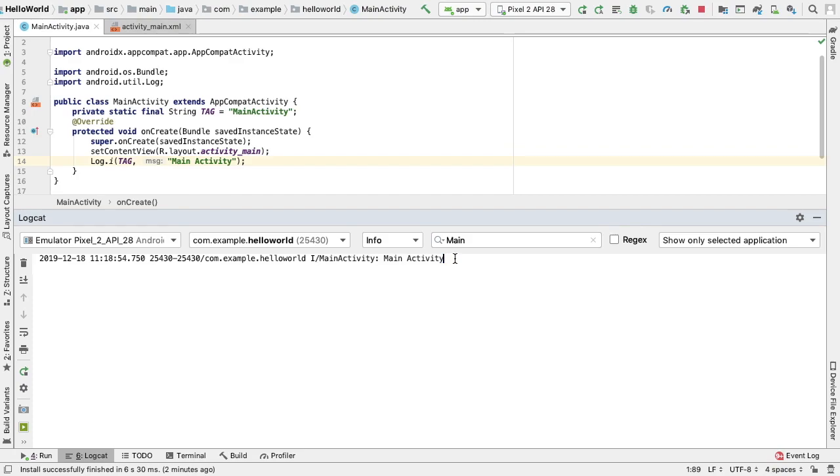Logcat is a great tool that allows access to messages from applications and services running on an Android device. Logcat is a valuable tool that allows us to debug applications while they're being developed.